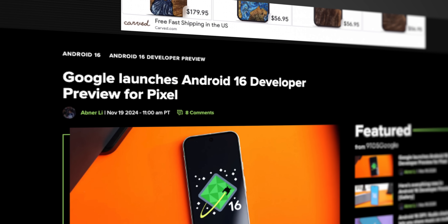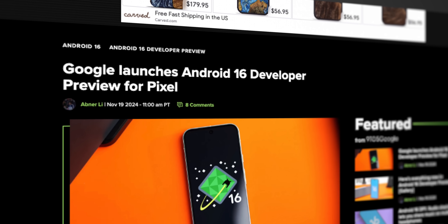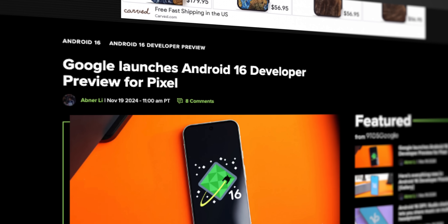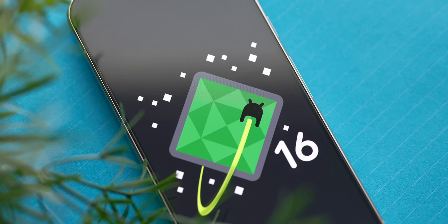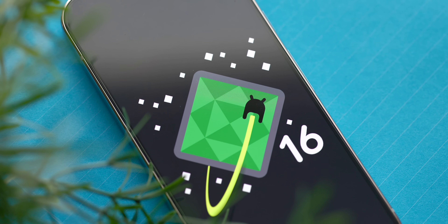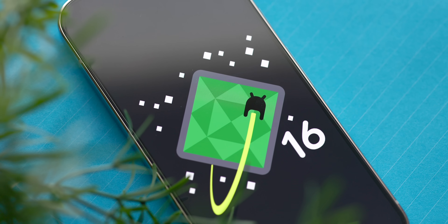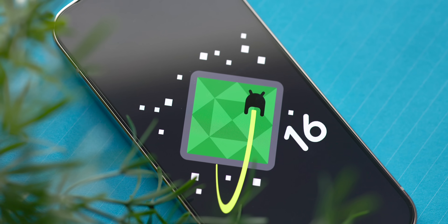Well, this news we kind of saw coming, but to my surprise, Android 16 is finally here for us to take a look at. No doubt it came a lot earlier this year, but as Google is making some big shifts in the Pixel ecosystem, I'm excited to see what's new in Android 16 Developer Preview 1.